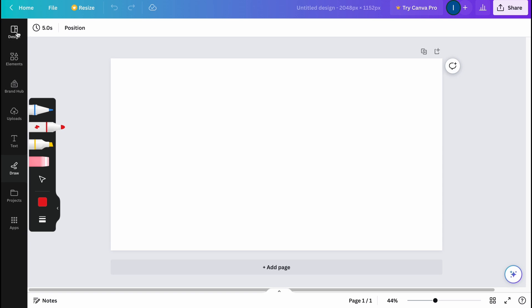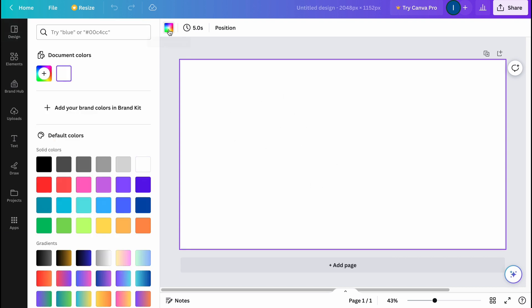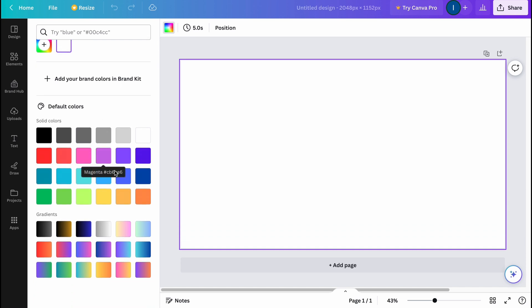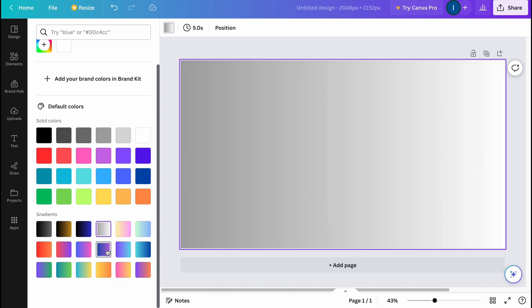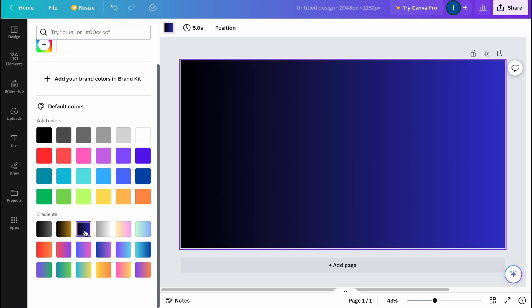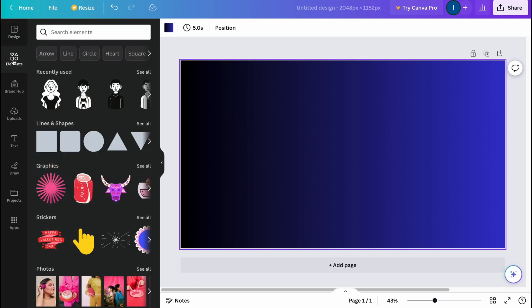First, I need to select the frame and change the background color. We can add different images as a background, but I think some of these gradients are pretty cool. Let's find something suitable — I think this one is pretty cool. So the first step is just to set up our background.